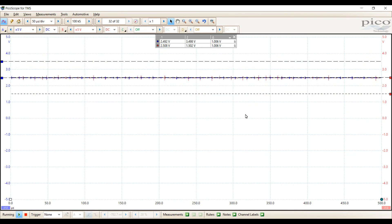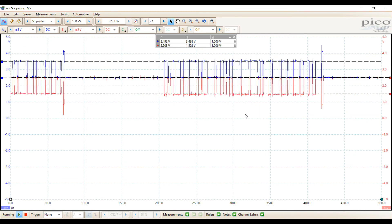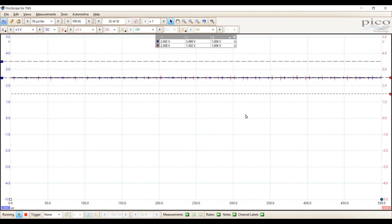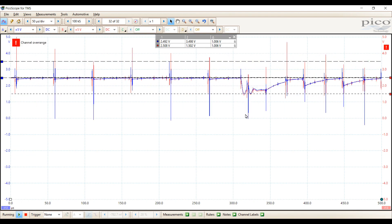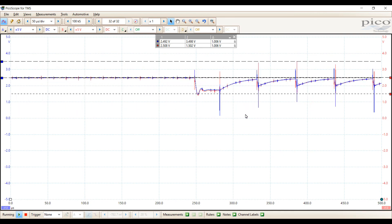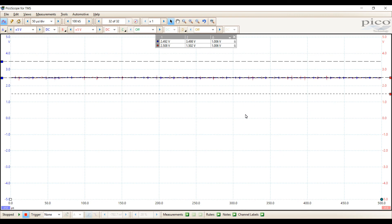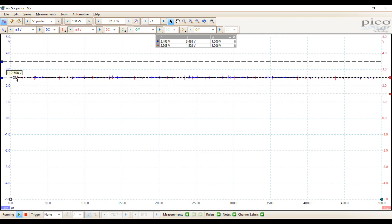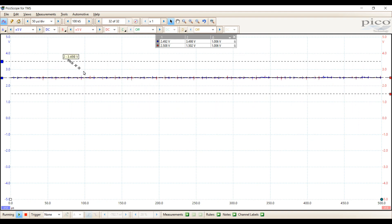Last one before we take a look at further diagnosis in video two. Here's our normal signal, and we're going to create a short between CAN high and CAN low. The idle voltage is still two and a half, but we have no separation between CAN high and CAN low — no one volt differential, no pulse width. So we can't get any voltage differential or communication. However, looking at the fact that idle is still at two and a half volts tells me that the two lines are shorted together.